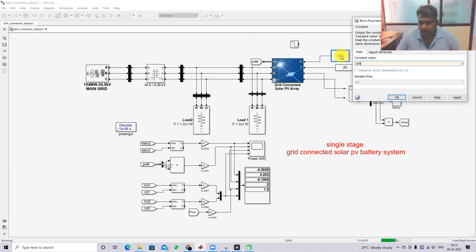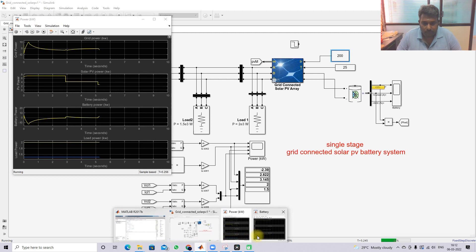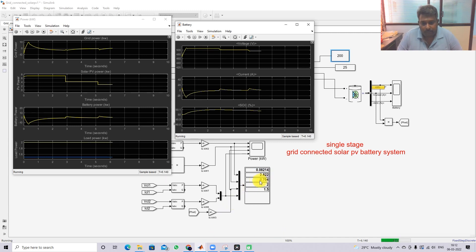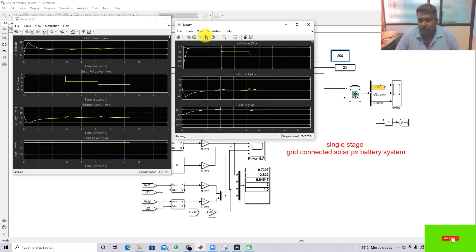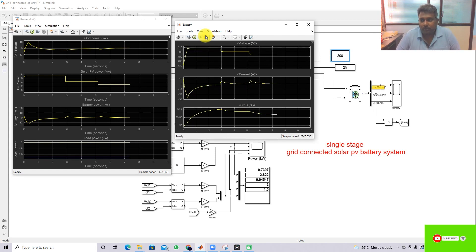Changing the irradiation further to 200 W/m². Now the PV power is around 2.8 kW, battery power is around 0.5 kW, and grid power is around 0.3 kW — meaning we are now importing power from the grid as well. This demonstrates the system performance under varying irradiation conditions. Thanks for watching; kindly subscribe to our channel and click the bell icon for notifications. Thank you!